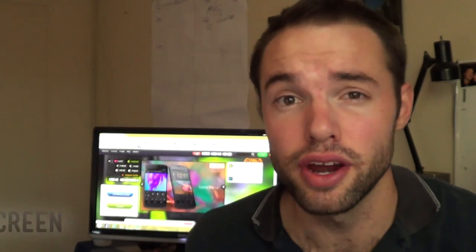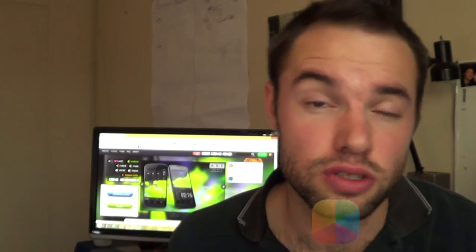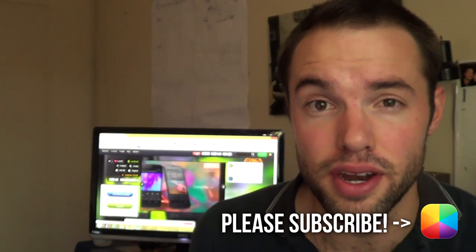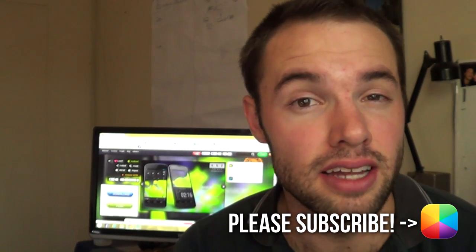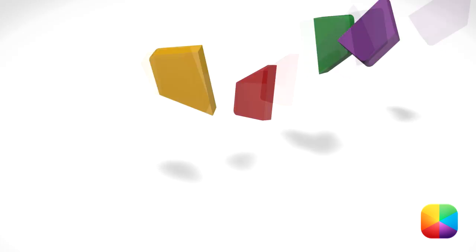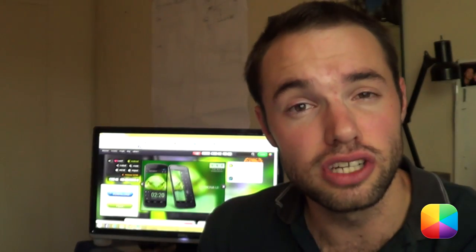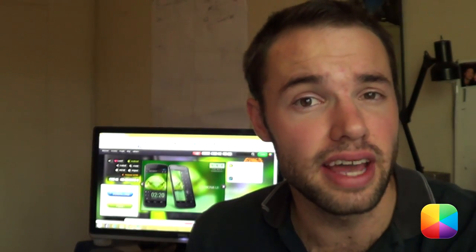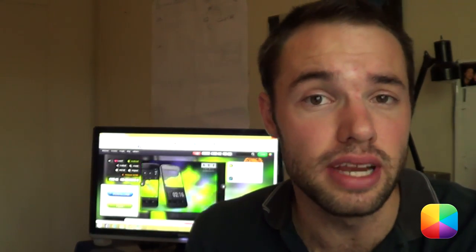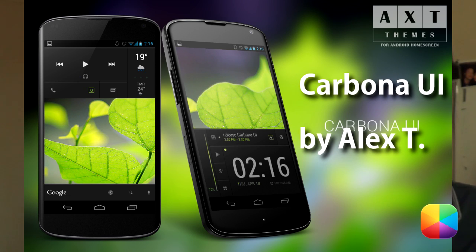Are you tired of having a boring old Android home screen? Do you want it to look completely awesome and out of the ordinary? Welcome to MyColorScreen. My name is Marco and this is another Android home screen video tutorial. Today's home screen tutorial is on a screen of the day by the one and only Alex T with his home screen Carbona UI.